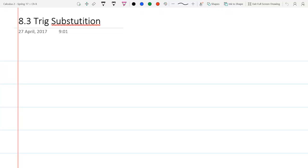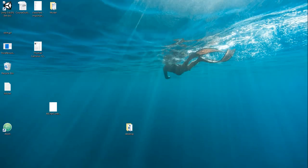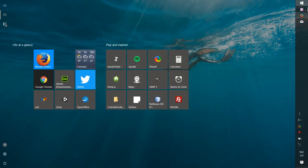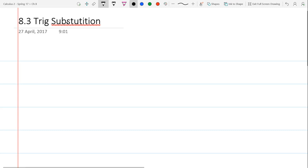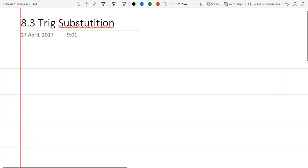We just finished a section called trig integrals and now we're doing a section called trig substitutions. The good news is that trig substitutions, although they will have trig in them, start out not having trig inside of them — and you're going to insert, or substitute, what will look like a polynomial for a trigonometric expression.